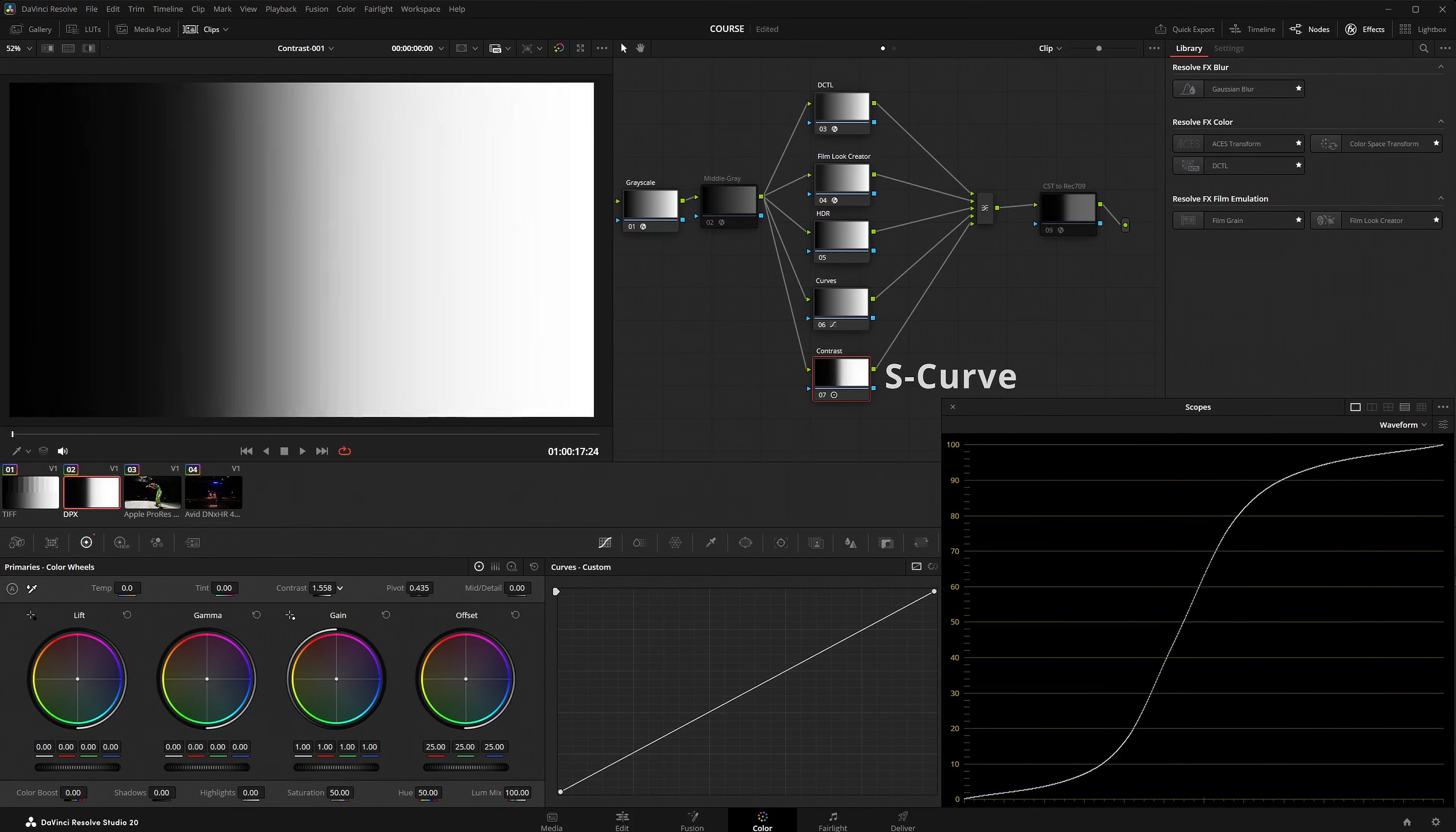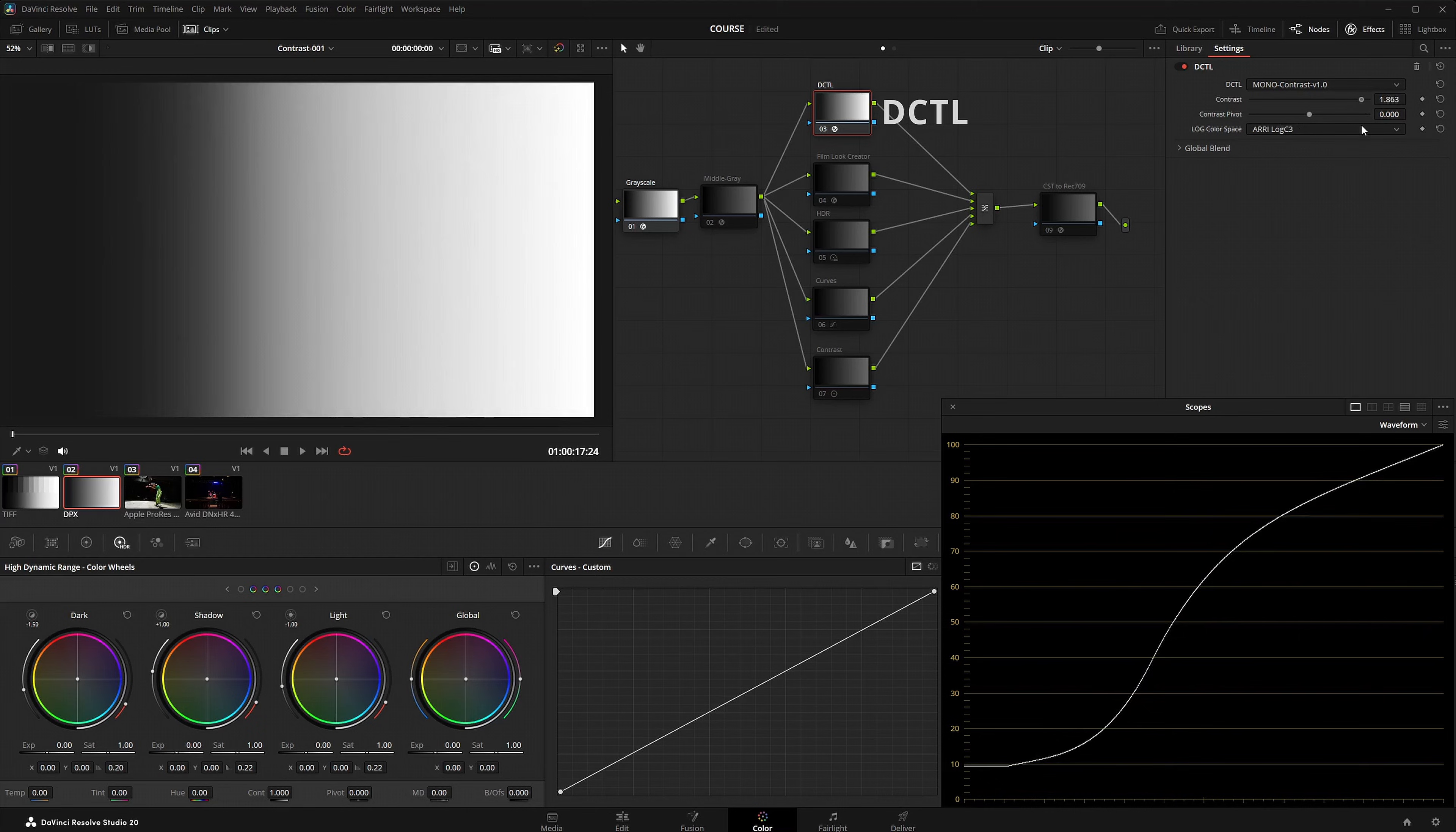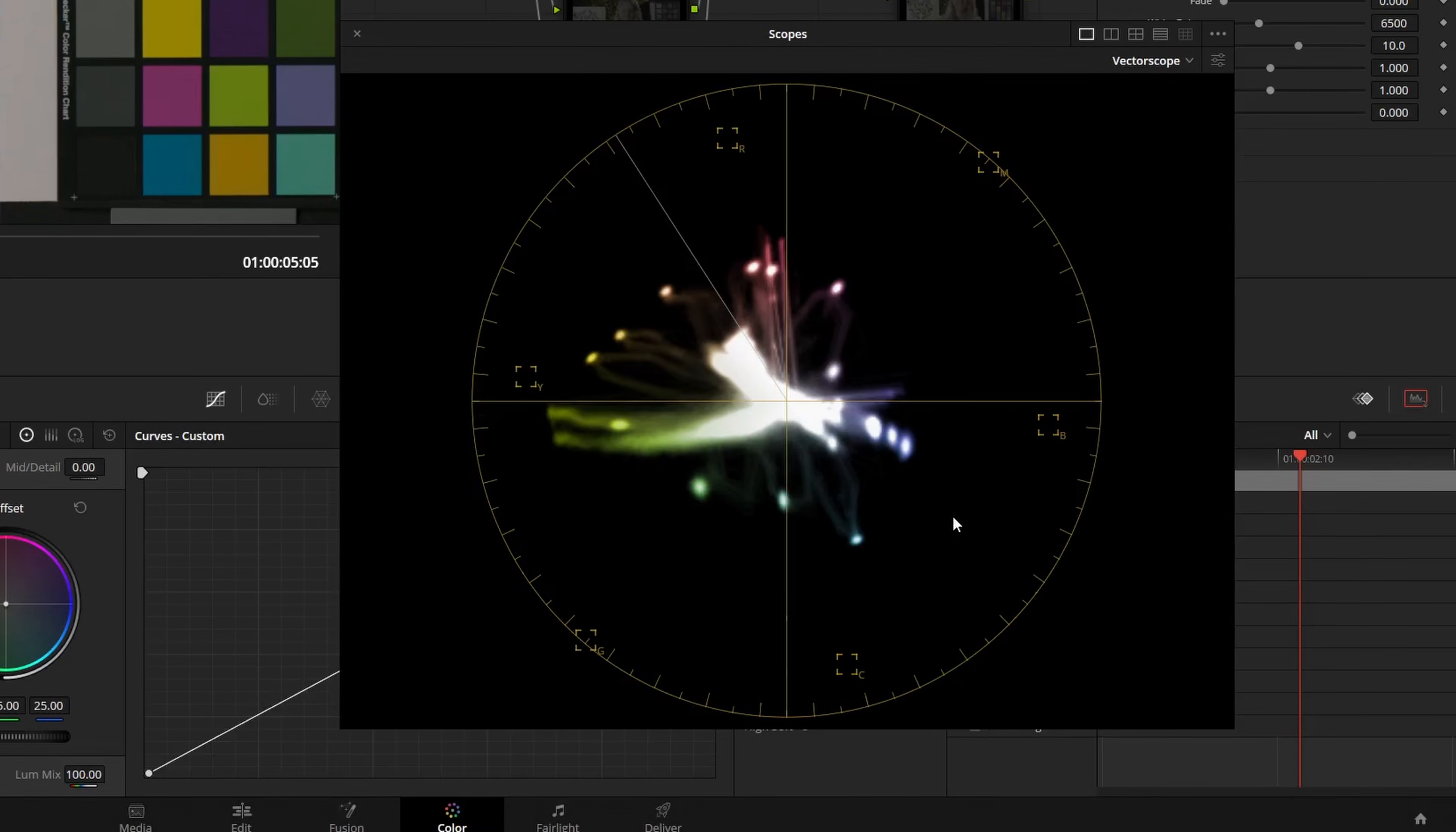If you want to dive deeper into the topic of contrast, I have released a new 35 minute video in my course dedicated to this subject. In this video I compare all common contrast tools within DaVinci Resolve and explain the differences between linear operations and S-curves. I also highlight the downsides of certain tools that may compromise image integrity or create unwanted artifacts.